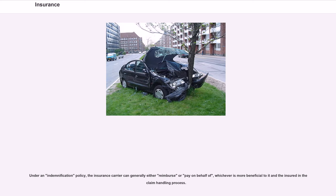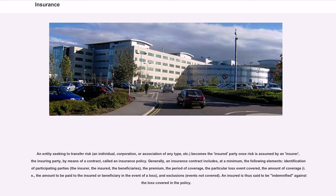An entity seeking to transfer risk — an individual, corporation, or association of any type — becomes the insured party once risk is assumed by an insurer by means of a contract called an insurance policy. Generally, an insurance contract includes, at a minimum, the following elements: identification of participating parties — the insurer, the insured, the beneficiaries — the premium, the period of coverage, the particular loss event covered, the amount of coverage (i.e., the amount to be paid to the insured or beneficiary in the event of a loss), and exclusions (events not covered).